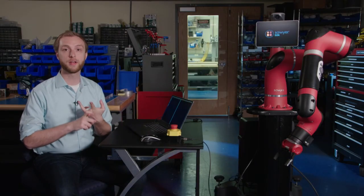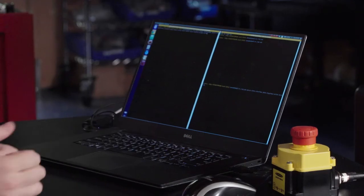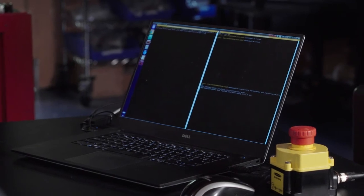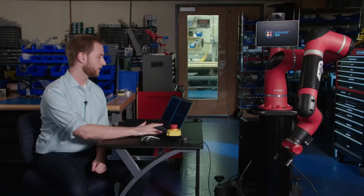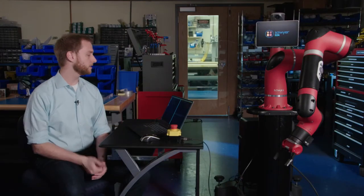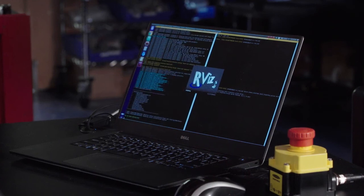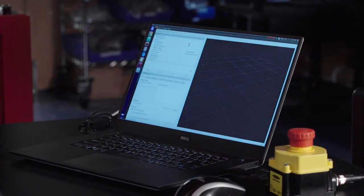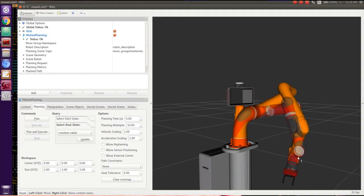In order to start the MoveIt motion planning software for Sawyer, you first need to start a joint trajectory action server and then launch the MoveIt software stack. Here I'm launching the joint trajectory action server. We see it came up and running. Then in the second terminal window, I launched MoveIt. An RViz screen pops up and this shows you the motion planning environment.